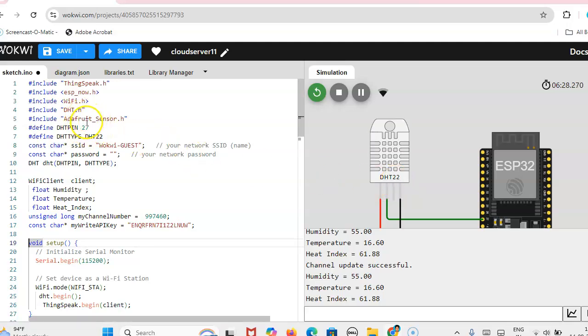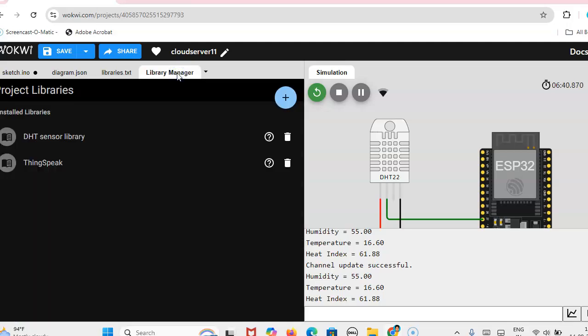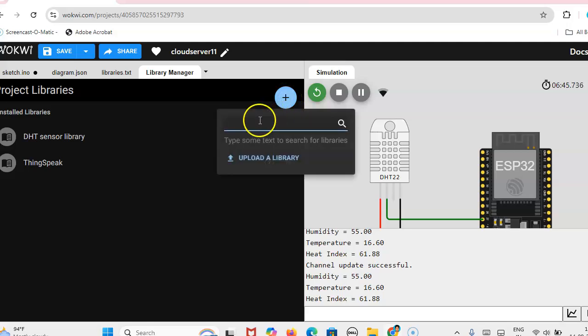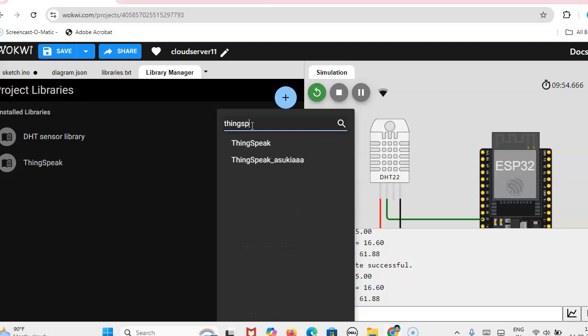Then AdafruitSensor.h. After including that header file, we have to include it in the library manager. So click on library manager, then add a new library.